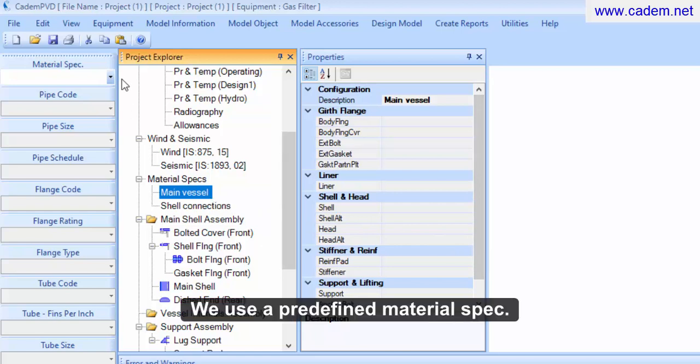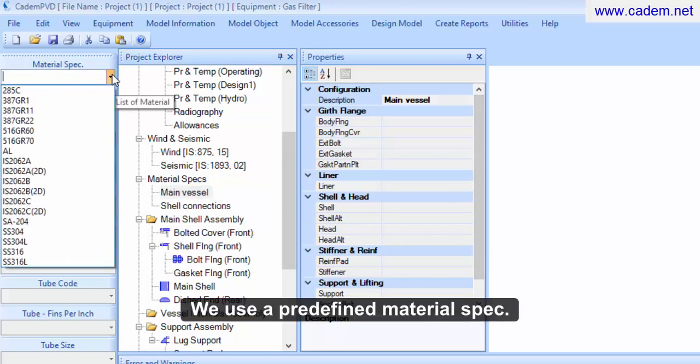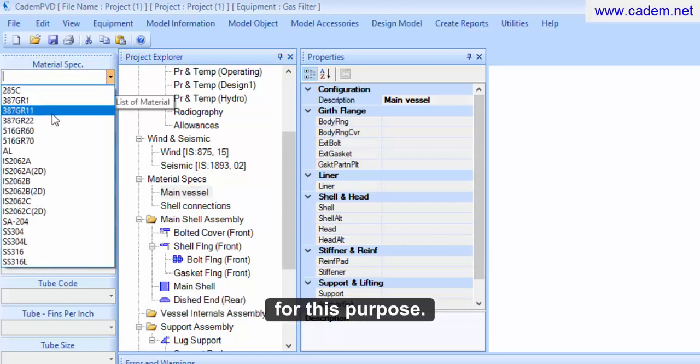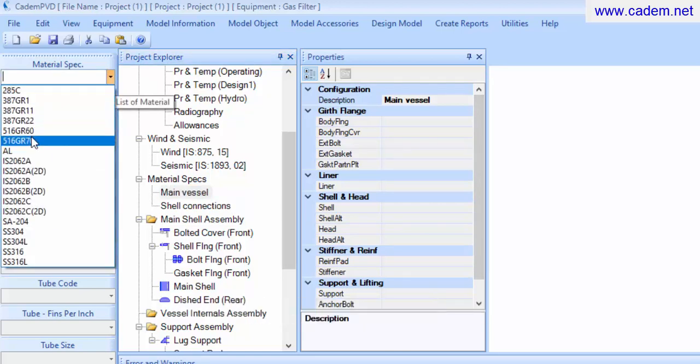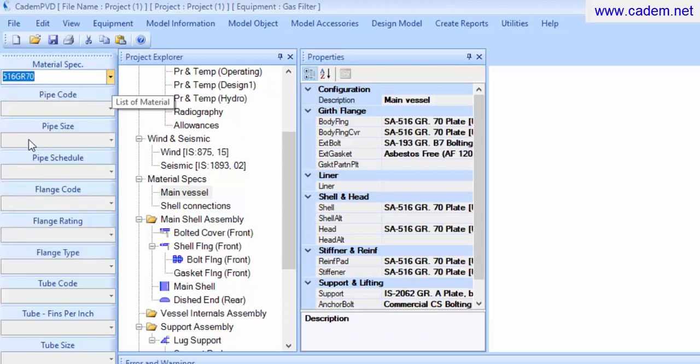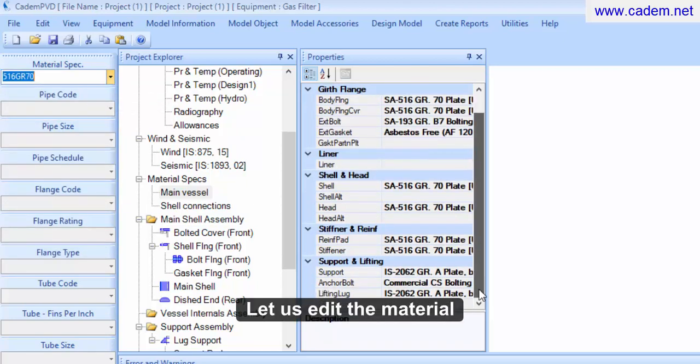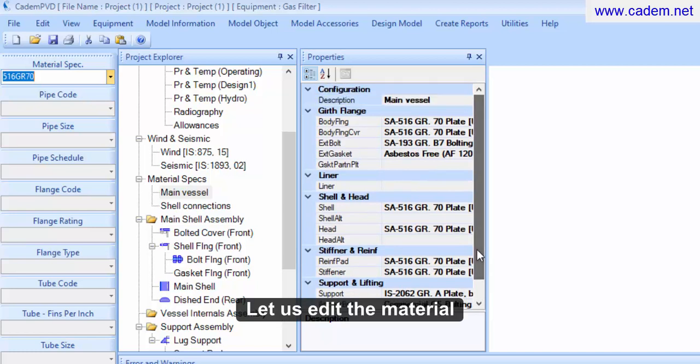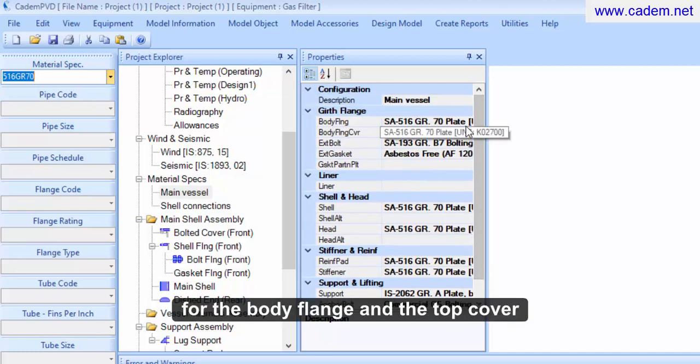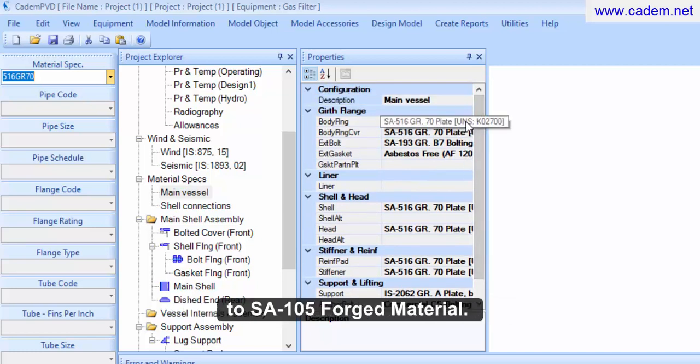We use a predefined material spec for this purpose. Let us edit the material for the body flange and the top cover to SA105 forged material.